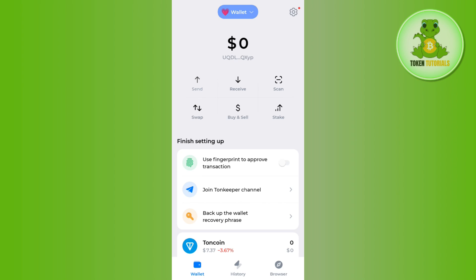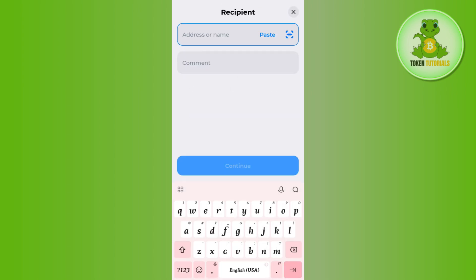Then you will be landed on this page where it will ask you to provide your recipient's details like the address or the name, or you can even scan the QR code with the help of this QR code button.